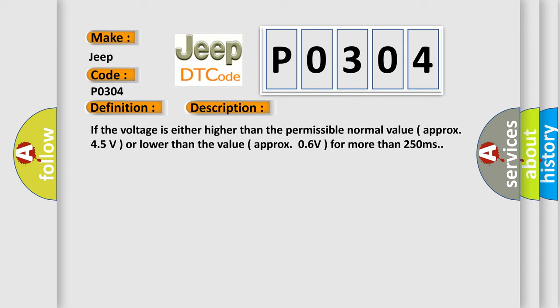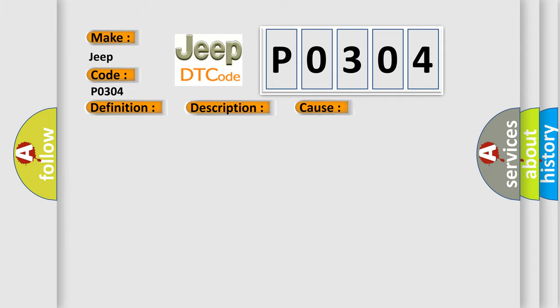This diagnostic error occurs most often in these cases: Open or short of G-sensor circuit, faulty G-sensor.